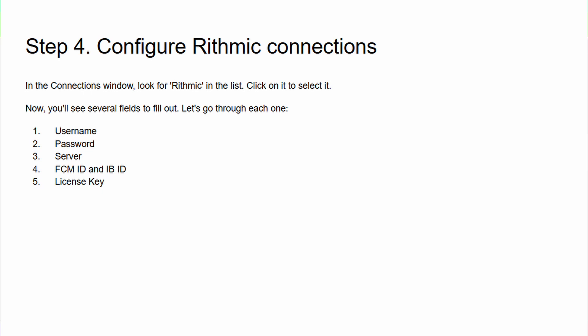The second field is 'Password'—enter your Rithmic password. Again, watch out for Caps Lock and make sure it's exact. The third field is 'Server,' and this is important. Click the drop-down menu and select the server that matches what Take Profit Trader provided. It's usually something like 'Rithmic Paper Trading' for evaluation accounts or a specific live server for funded accounts.